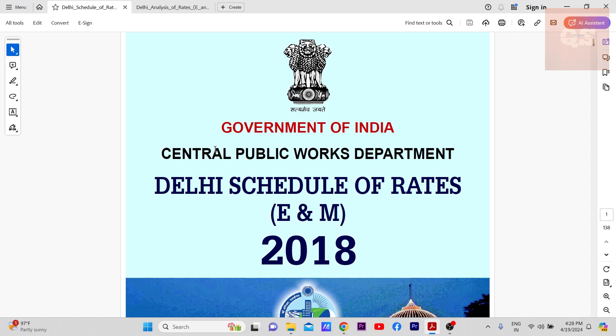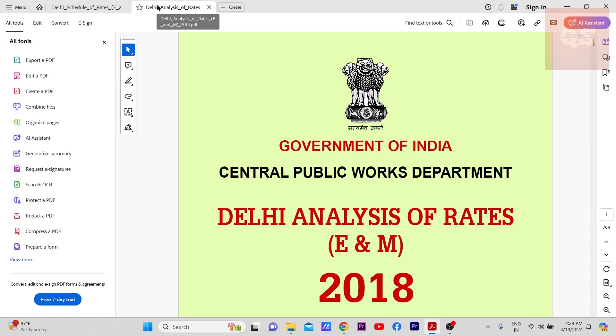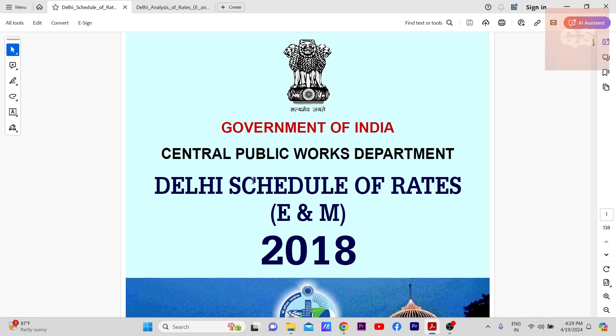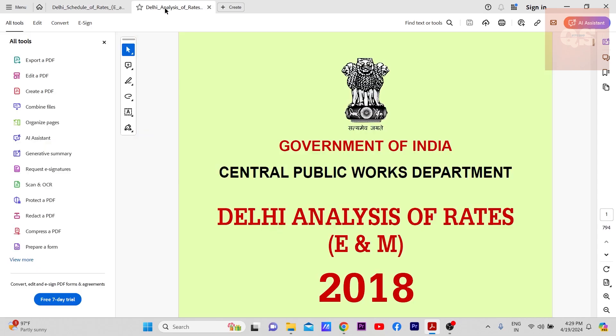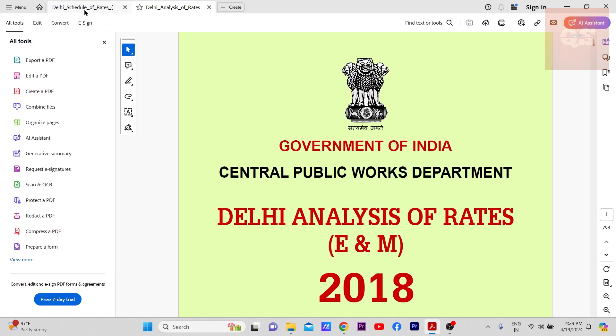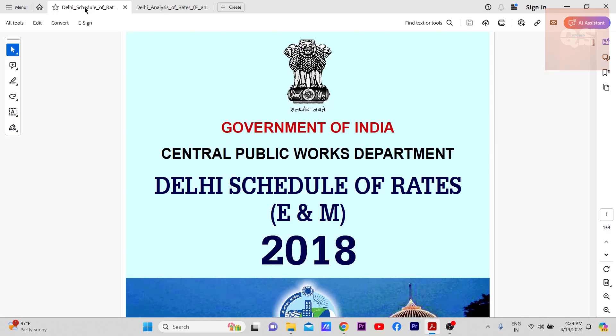But if you really want to not get into detail about it, there are two PDFs here. If you see, this is Delhi Schedule of Rates and this is Delhi Analysis of Rates. This is basically for electrical and mechanical works 2018 that I'm having. I guess the latest must have released but I have not done a research on it.